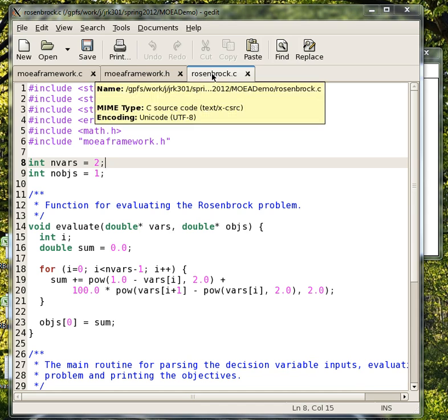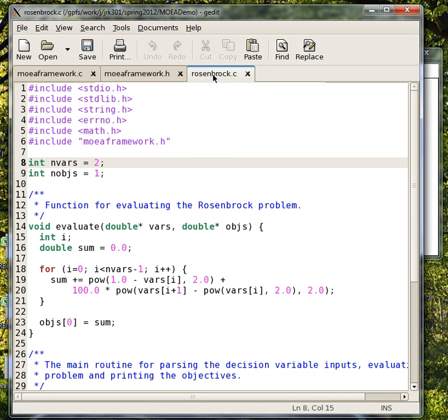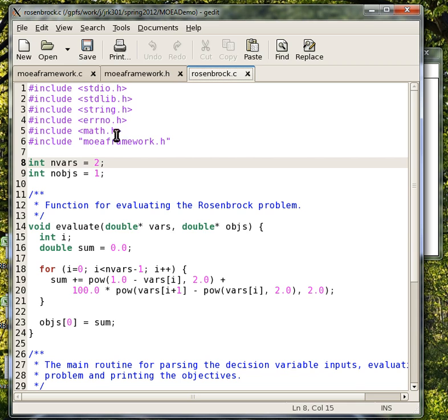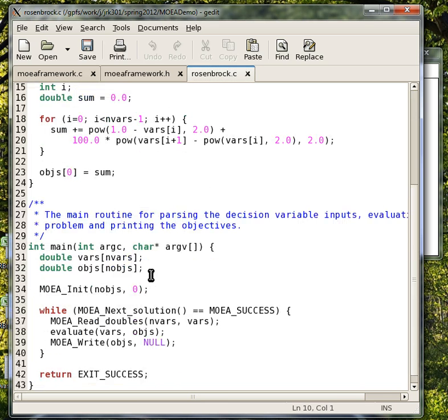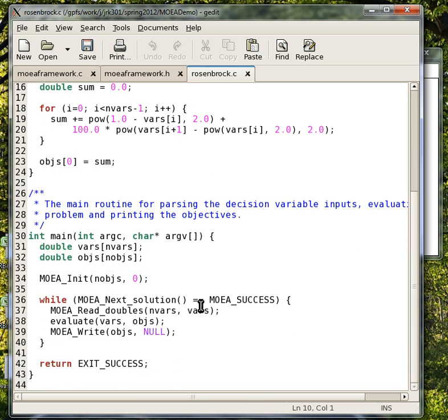As you can see on the screen here, I have Rosenbrock.c and this should be available in the MOEA framework demo. Just like with any C program, we want to look for the main function to see what it does.